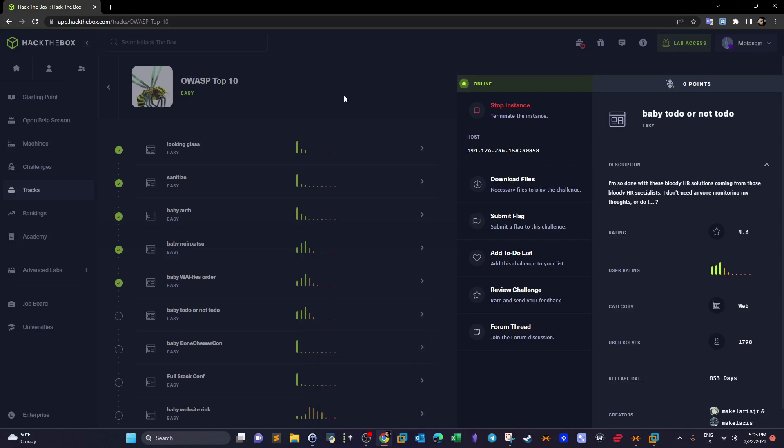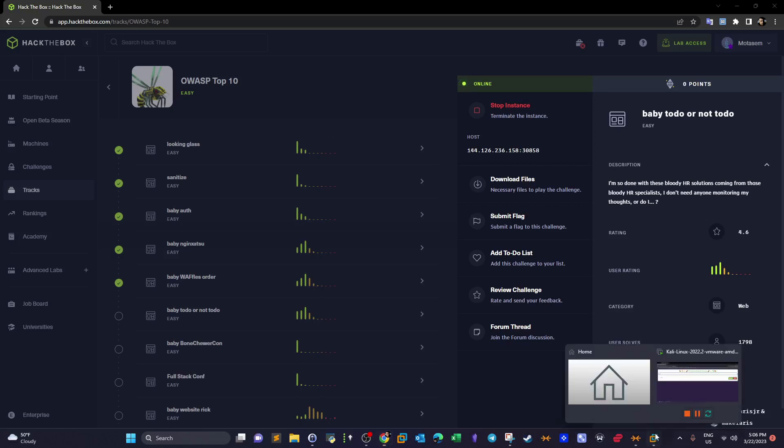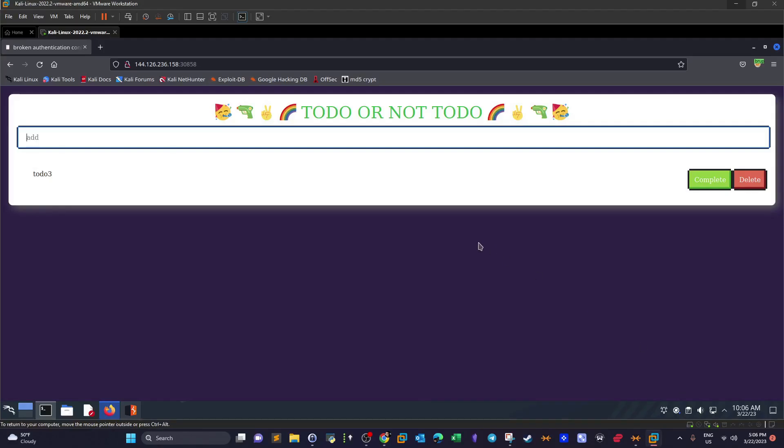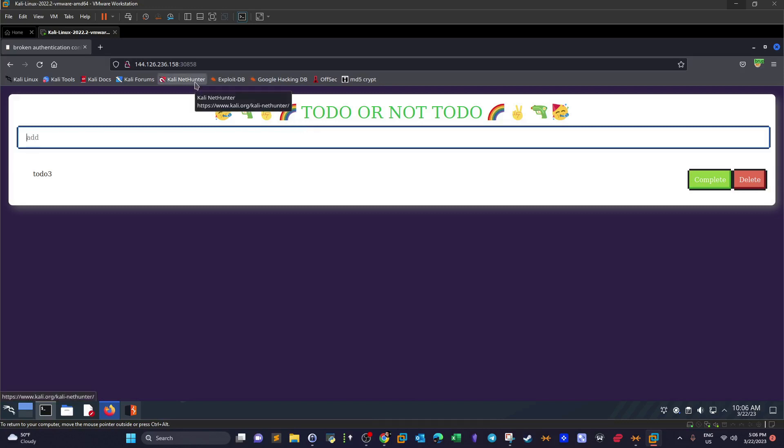What's going on guys, welcome back. Today we're doing Baby To Do or Not To Do, which is part of Hack the Box OWASP Top 10 track. This challenge is kind of between easy and intermediate level. We're going to explore this site, understand how it works, do a bit of inspection on the source code, and decide what the path of attack will be.